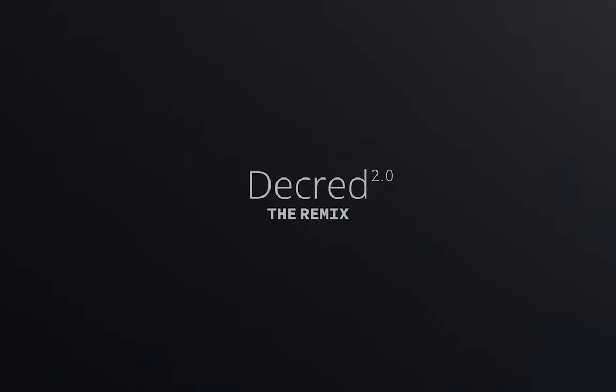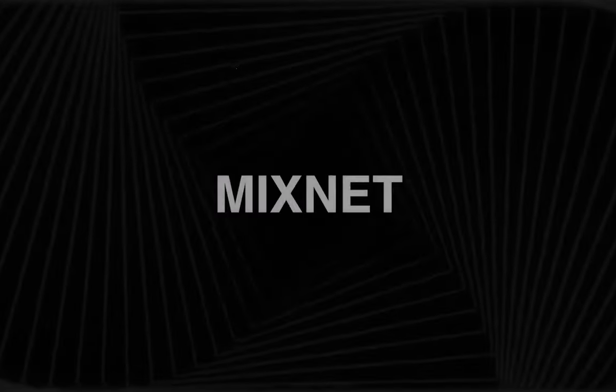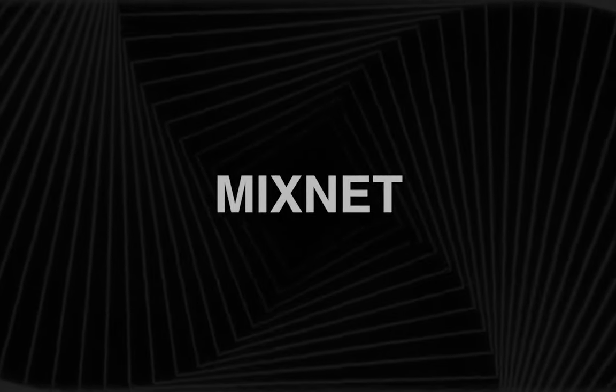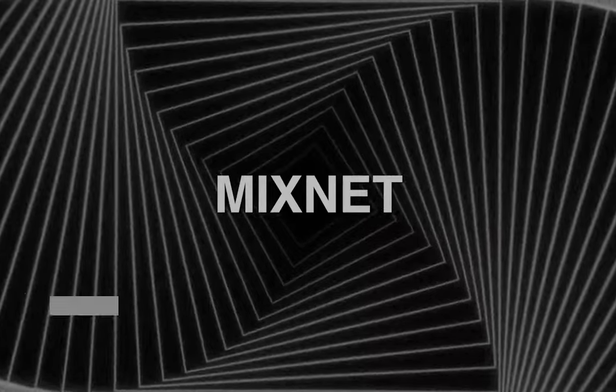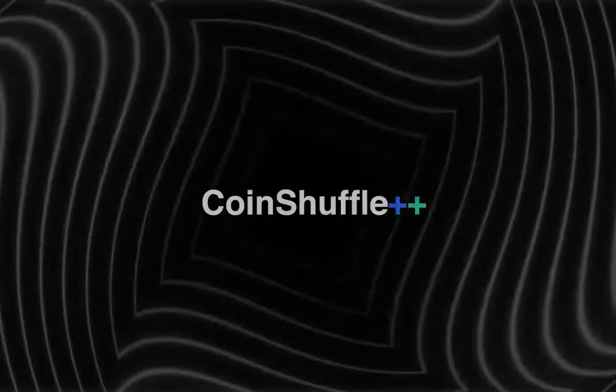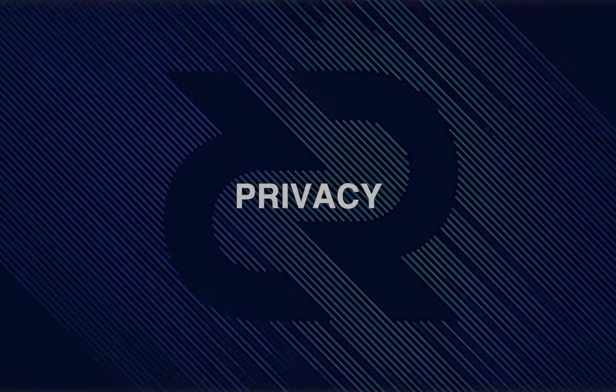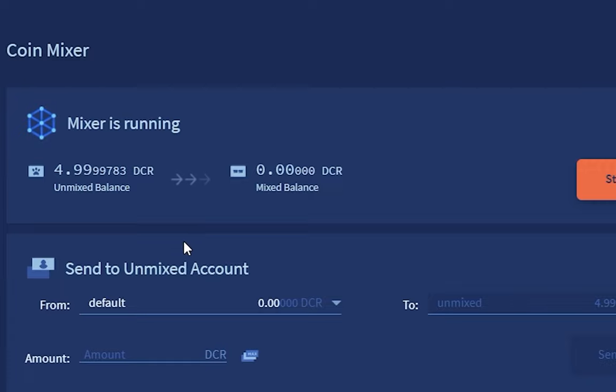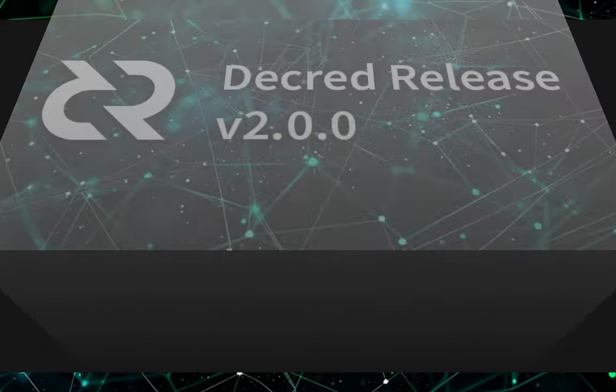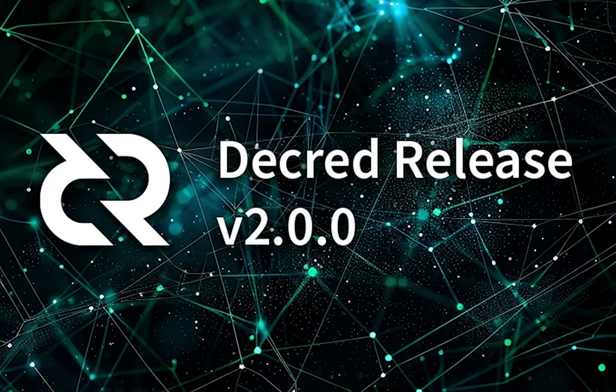Decred version 2 achieved true decentralization by shifting the responsibility entirely to Decred nodes. These nodes now handle all communication and coordination needed for CoinShuffle++. Each node contributes to the mixing process, shuffling transactions together before broadcasting them. This eliminates the reliance on a single point of failure and strengthens the overall privacy of the network.